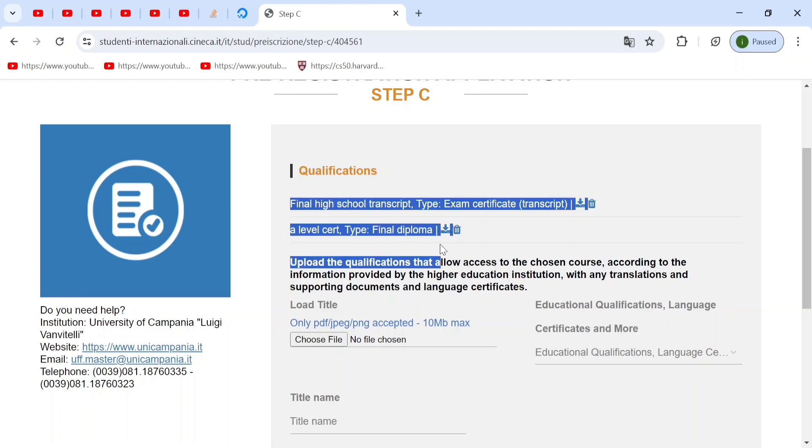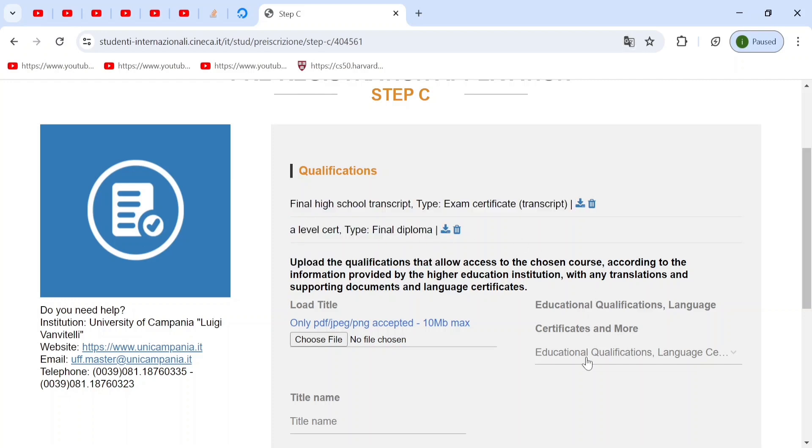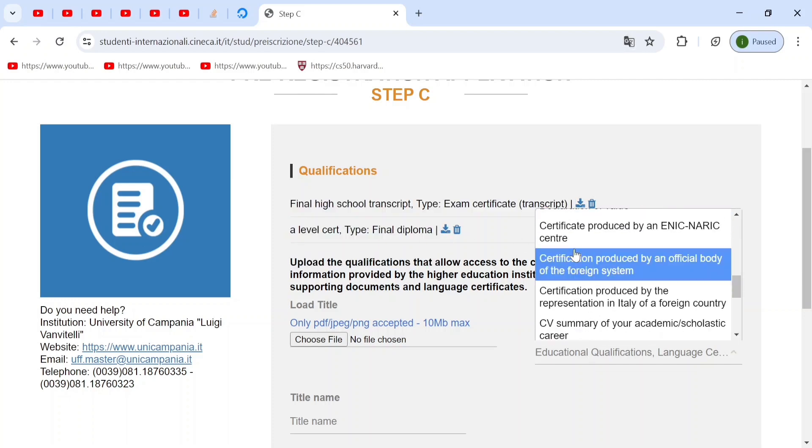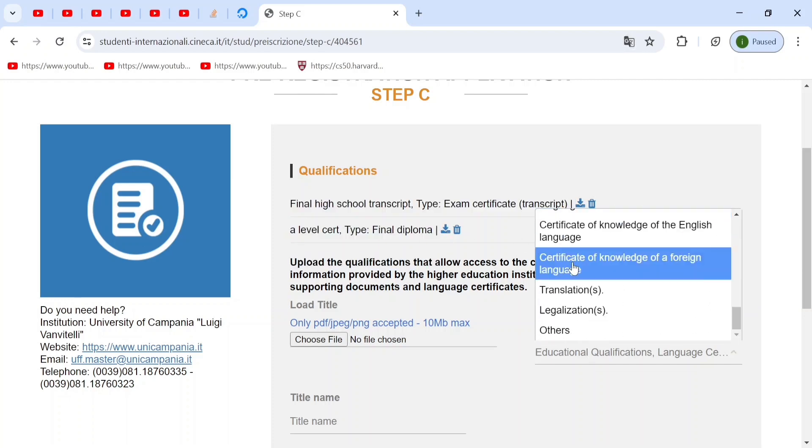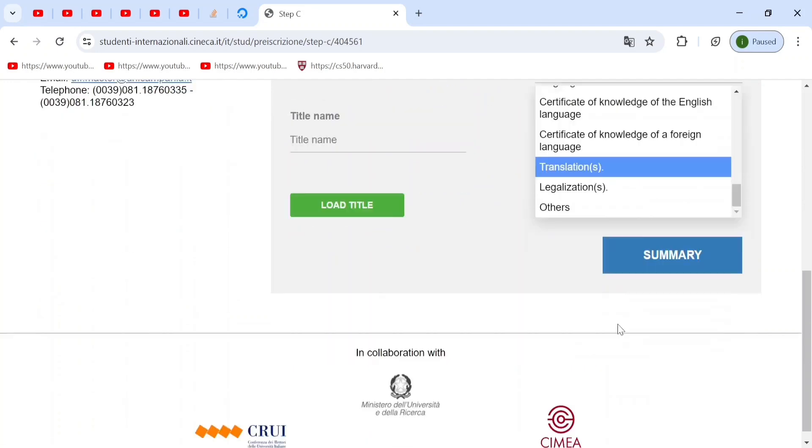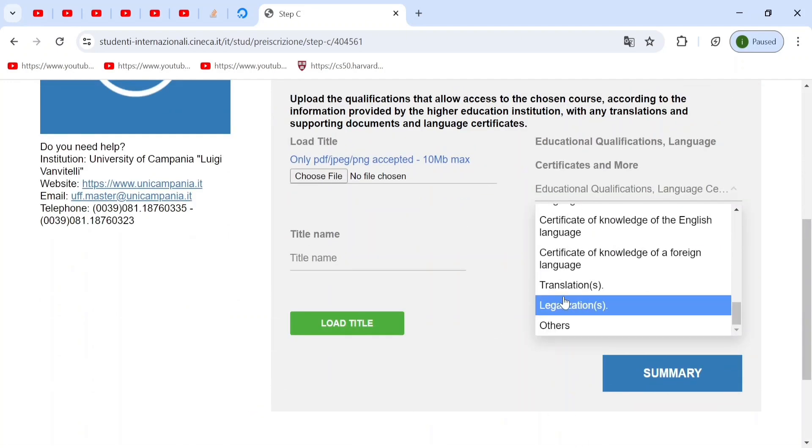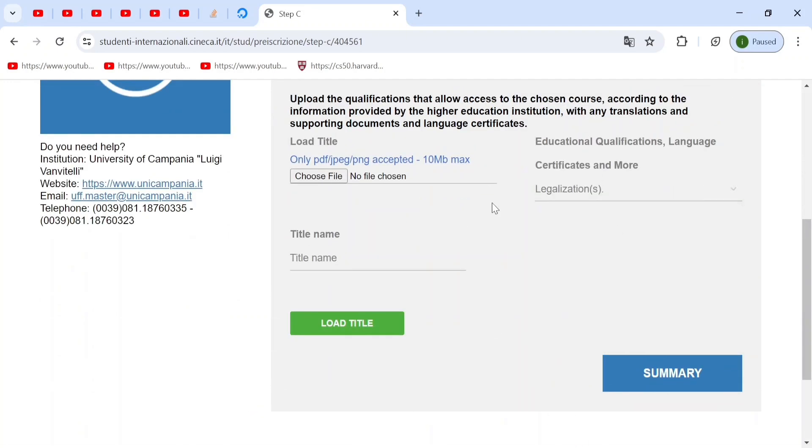But you can also choose any other documents if you have. For example, if you have already legalized, meaning apostilled, your documents, you can choose that. And you can say apostille and you can upload the apostille certificate. Remember, this is also needed at the end of your registration after you clear your IMAT. And then you load the title.